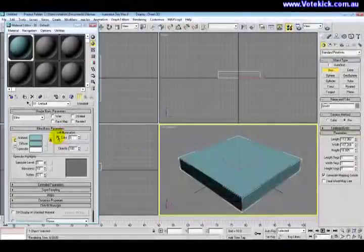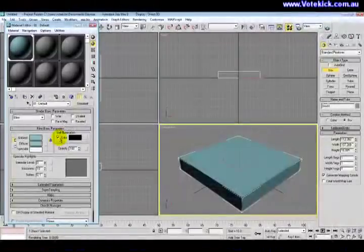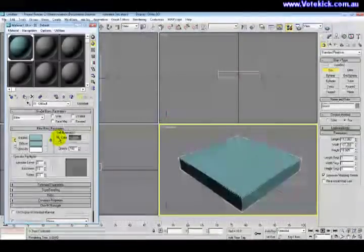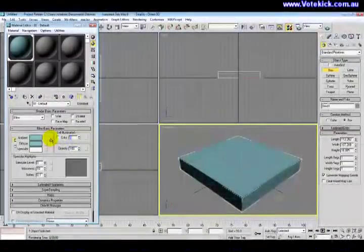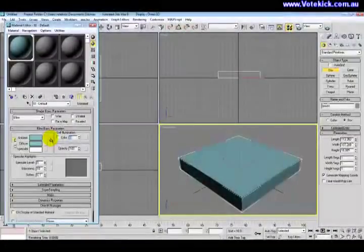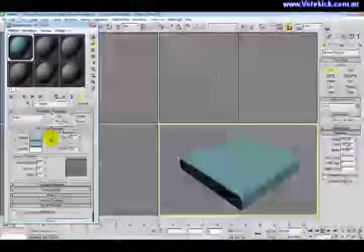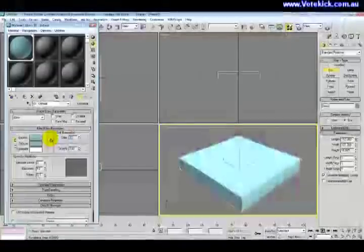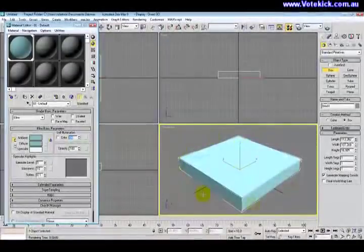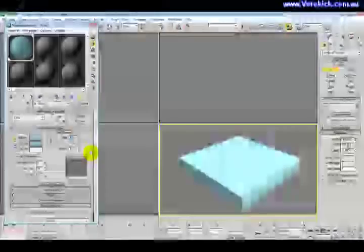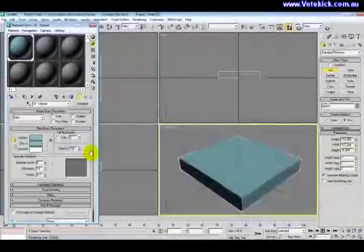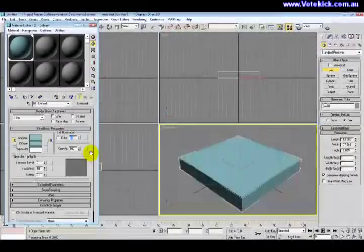Now obviously there are options you can mess around with, such as self-illumination. If you tick color, you can make it glow a different color, or if you just want it to glow the same color, let's say 50. You can instantly see the difference between 50 and say 0 or 12.